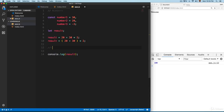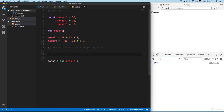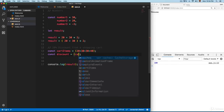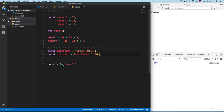A nice example of this is a 20% discount from a shopping cart. Let's build this simple project. We have a constant called cartItems equals 20 plus 30 plus 30 plus 40. Then we calculate the discount as the total of the cartItems divided by 100, inside parentheses, multiplied by 20 percent outside.